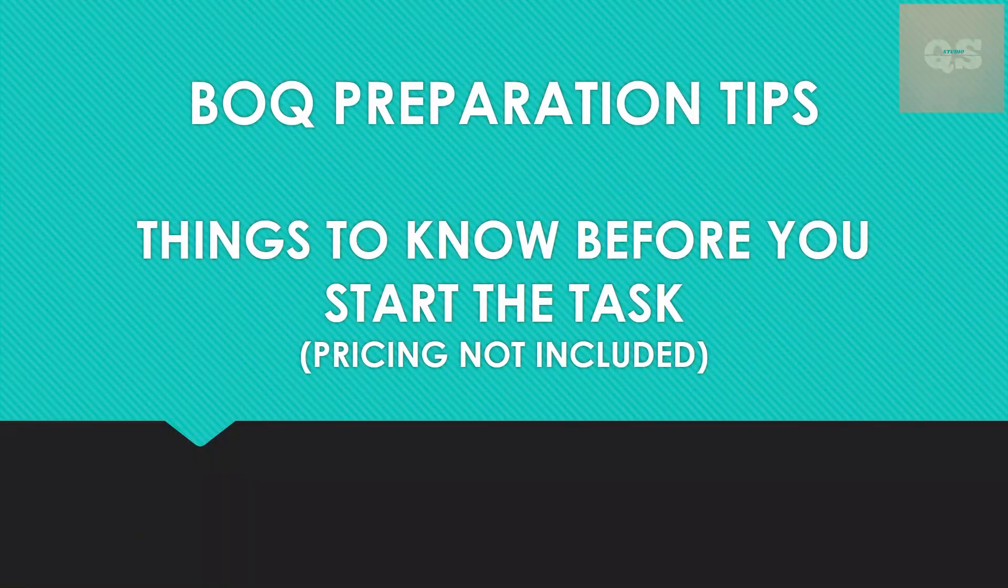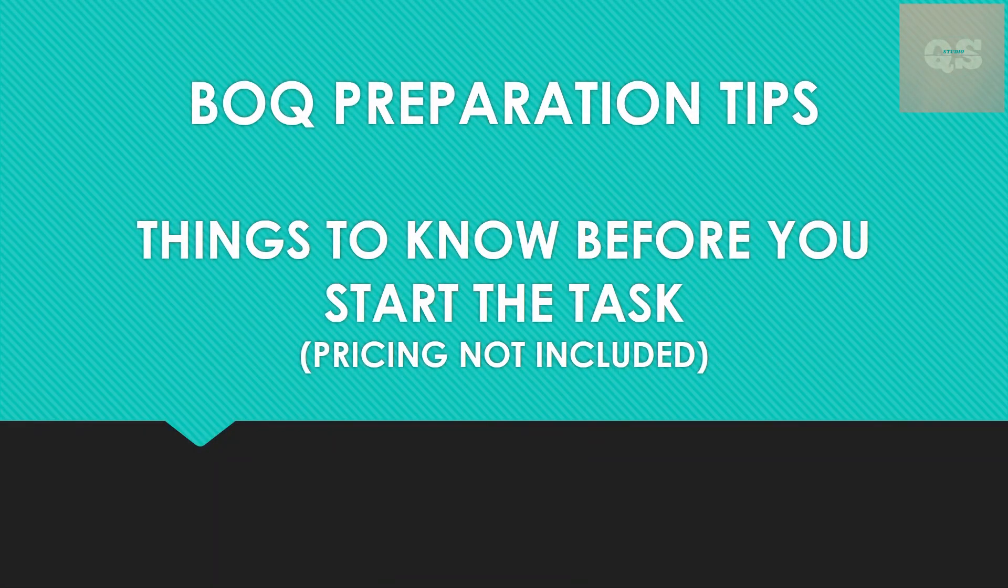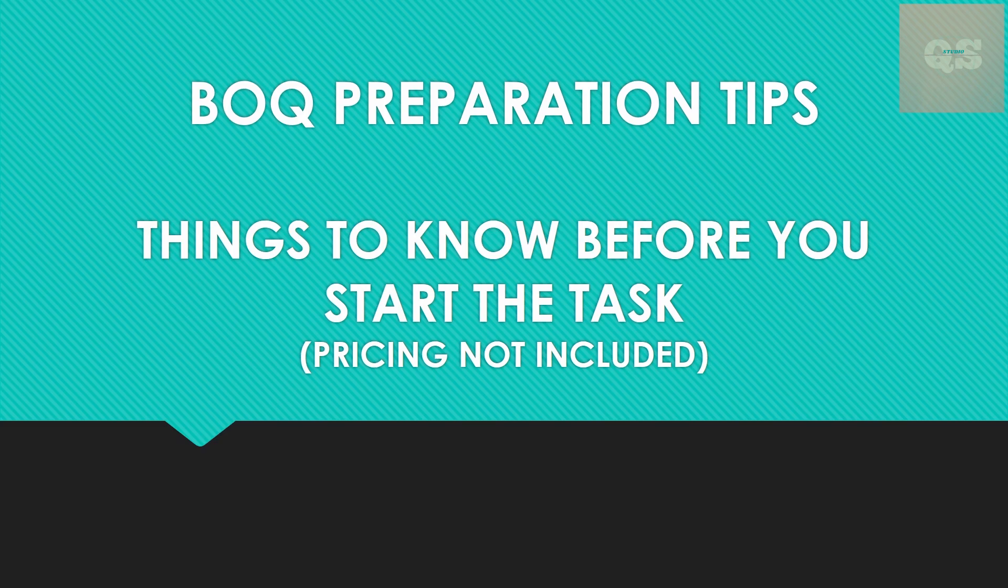Hi all, welcome to the Quantity Surveying Studio. A very happy new year to everyone, hope you all are doing good. This video is going to be about some tips while preparing a BOQ. Please note that pricing and rate analysis are not included - this is just about the structure of a BOQ, the quantity take-off, and converting it into a BOQ.